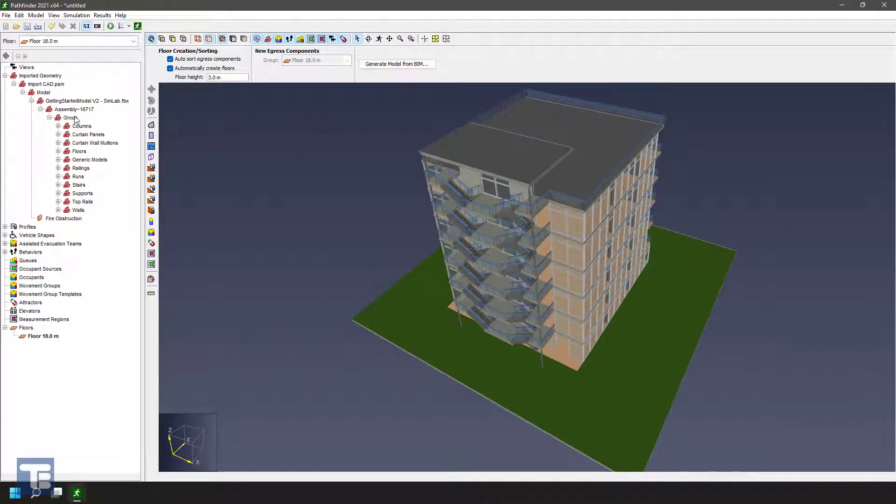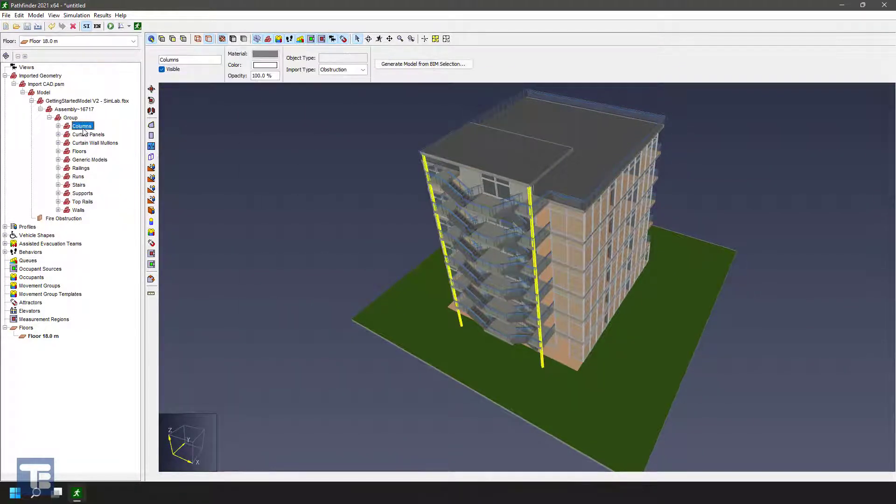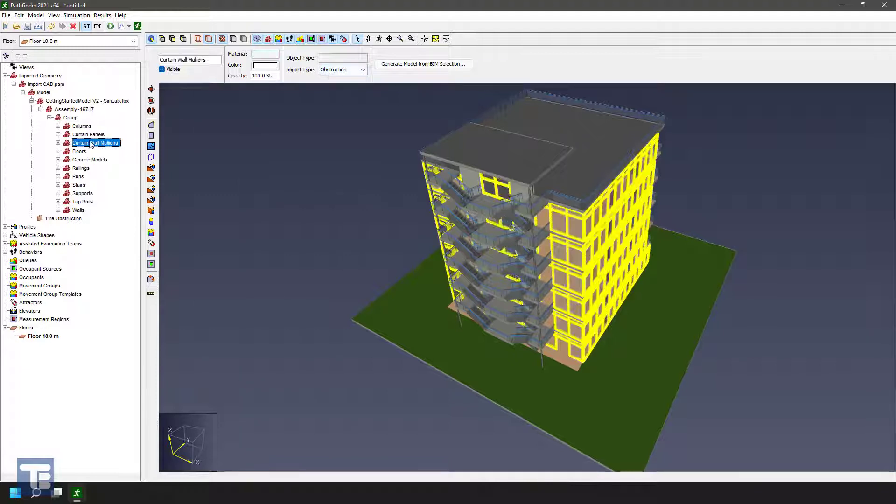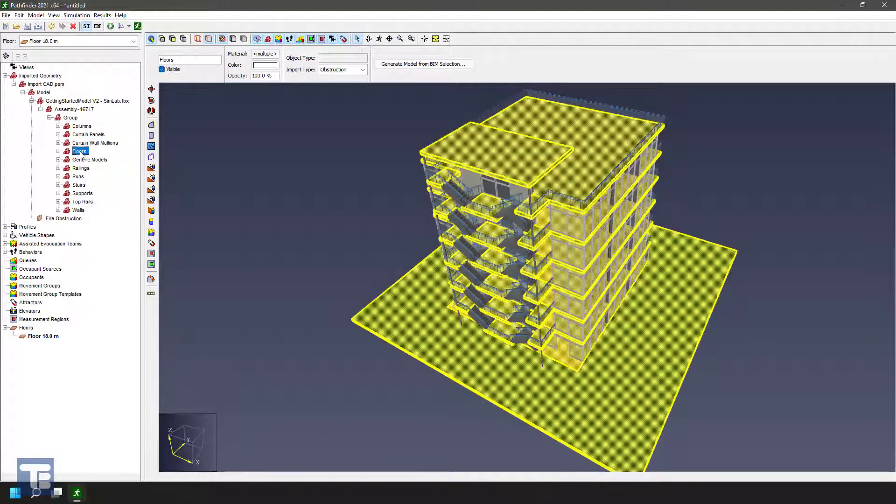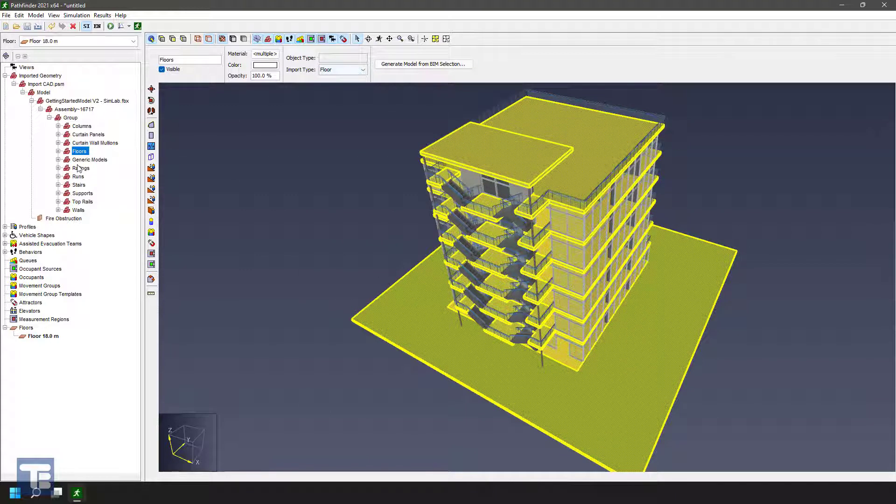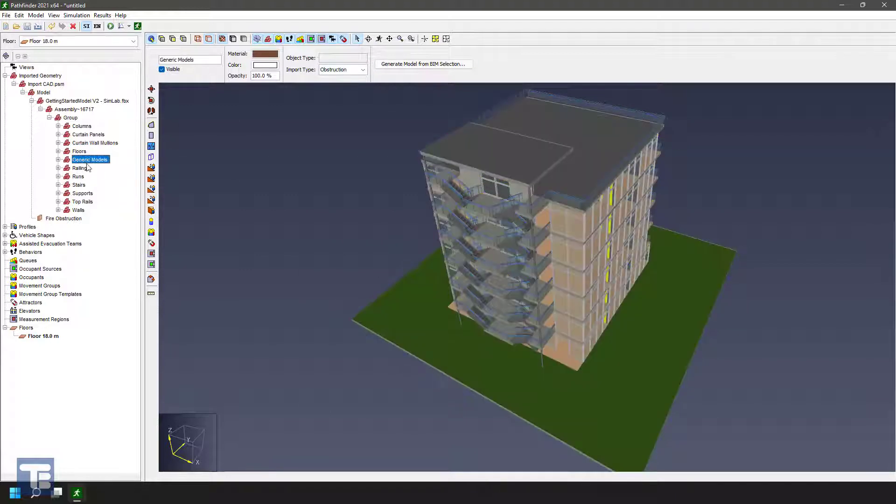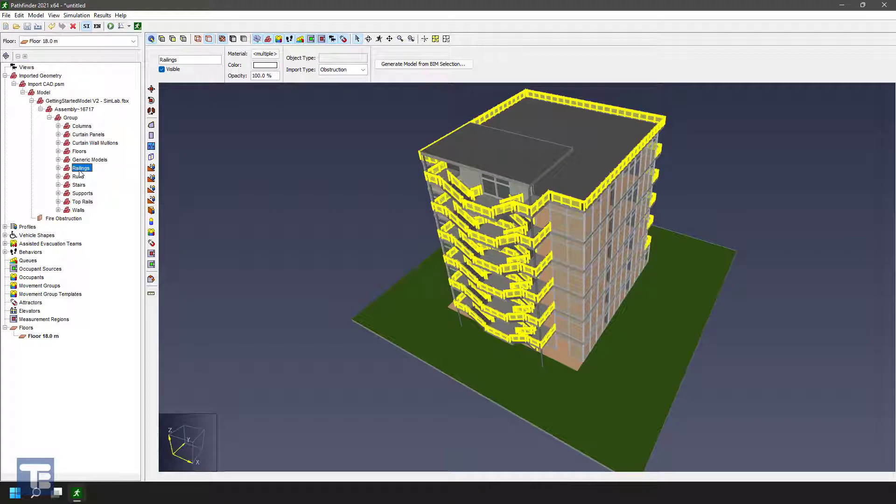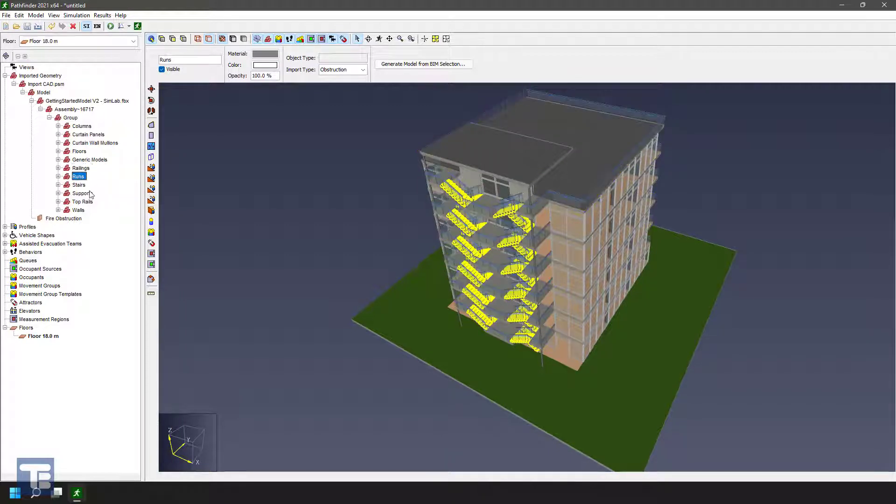So let's go ahead down. We'll just take a look at what we have here. We have columns, curtain panels. Okay, these make sense as obstructions. You notice the import type is obstruction here. Wall mullions, great. Floors. Ah, floor is set to obstruction. We actually should set that to floor. Generic model. It looks like door frames. That's fine as obstructions, railings are obstructions.